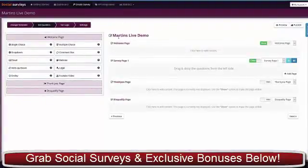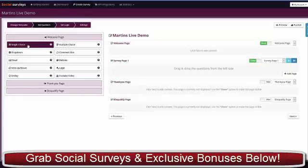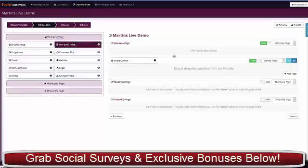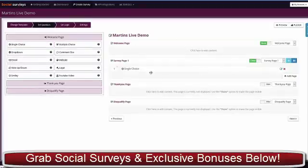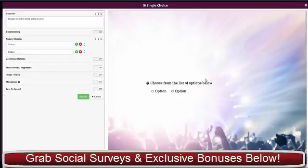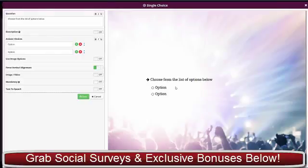We click proceed—that's the welcome page. Now we want to add some questions to our survey, so we're going to go for a multiple choice one here. Just drop that in.